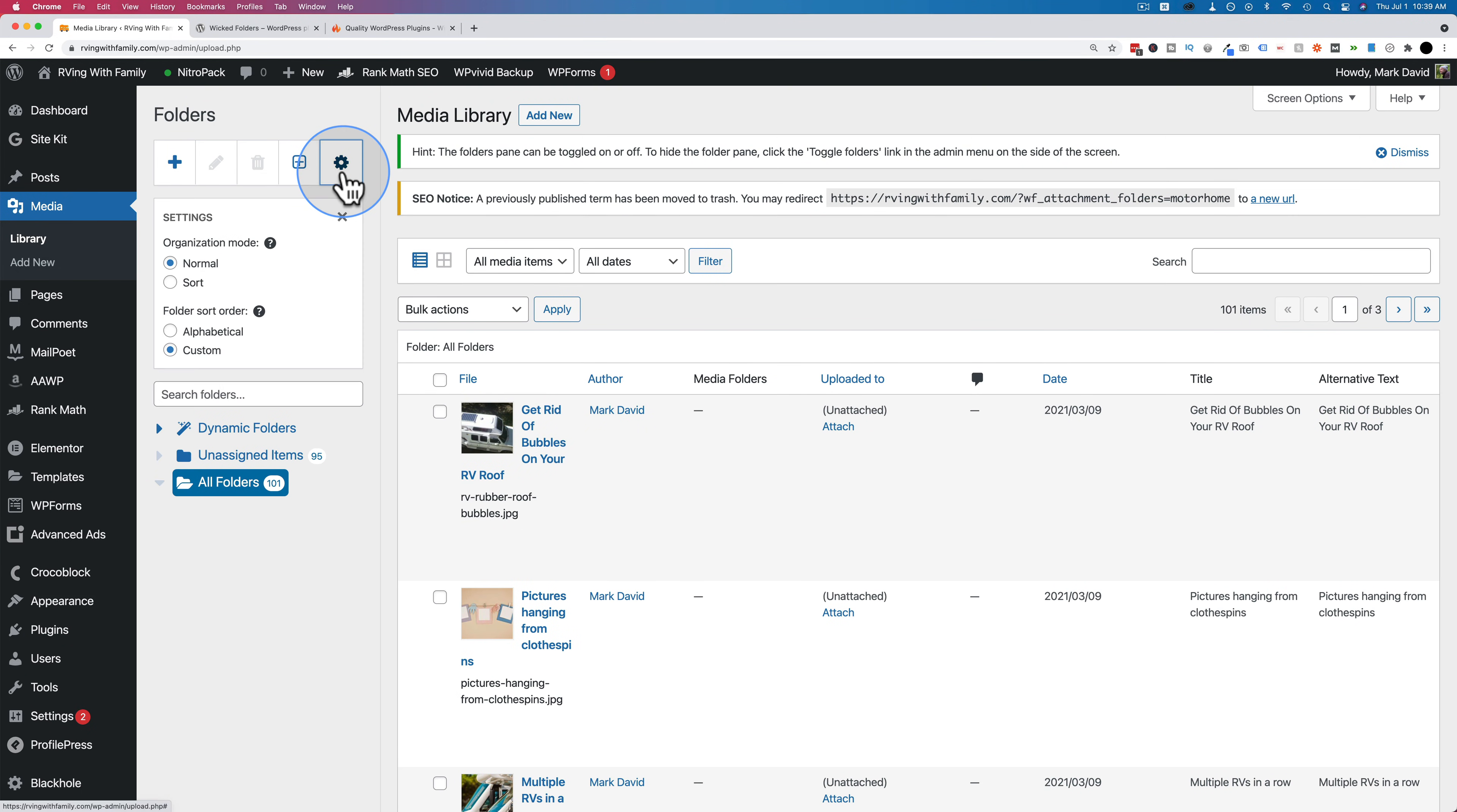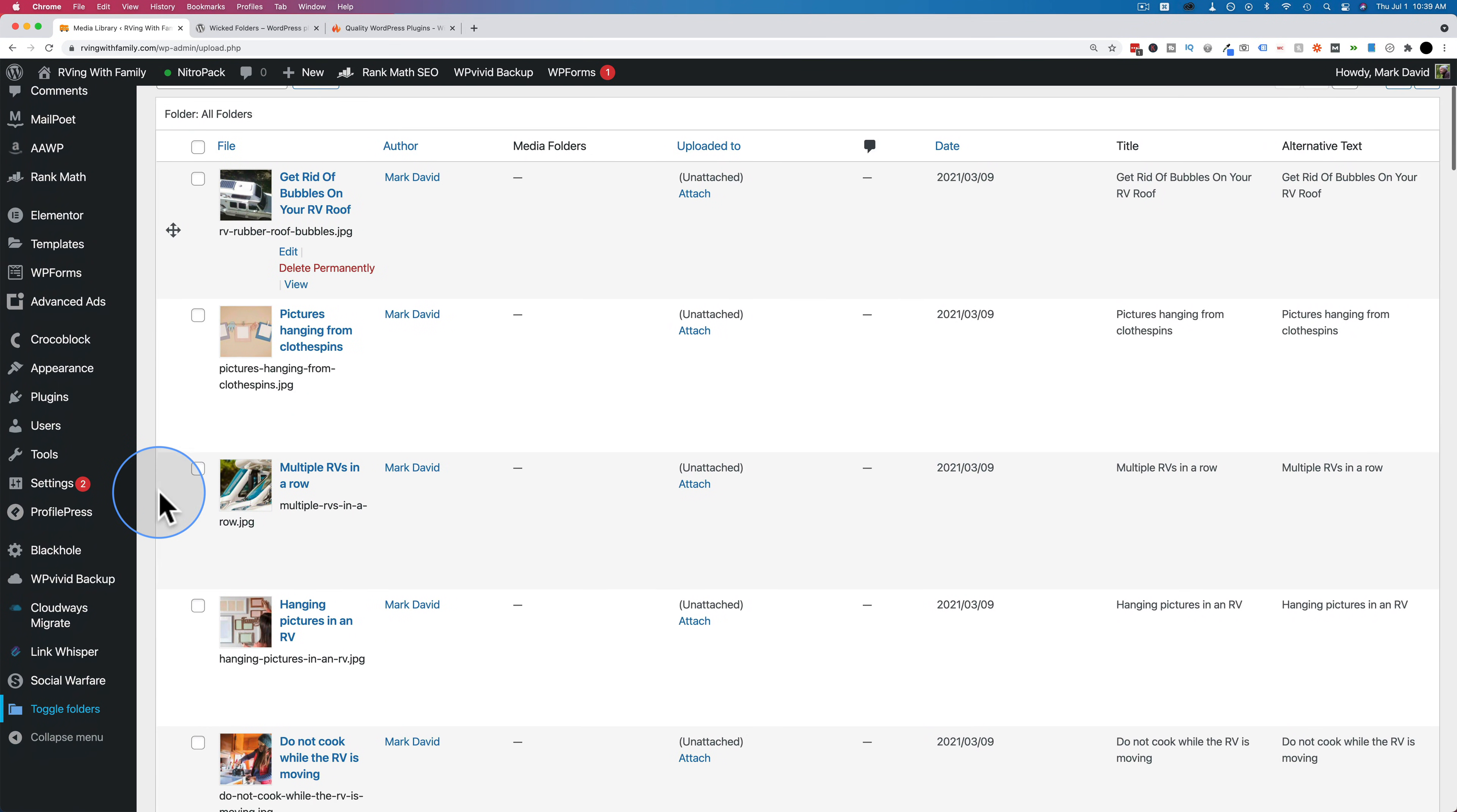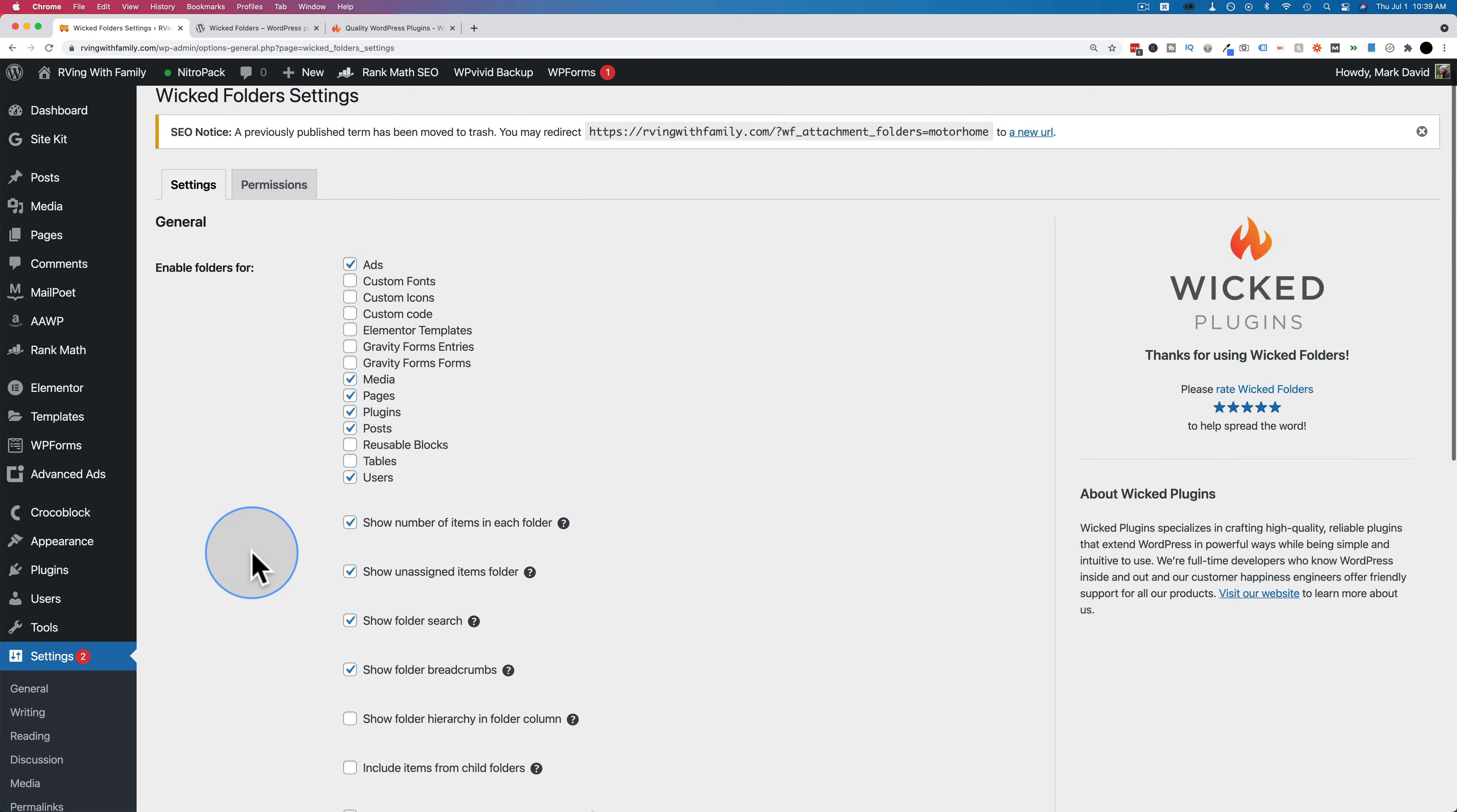We have a couple of settings as well. We can choose the organization mode to be normal or sorted, and you can sort by alphabetical or custom. The last thing is you can hide this panel. If I scroll way down on the left hand menu here, we have a toggle folders item. Click on it and our folders panel goes away. If you've checked a box in the enable folders column but the folder organization tab doesn't appear, click on toggle folders and then it should appear.